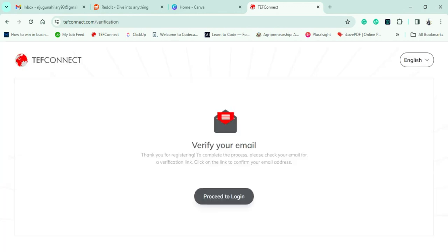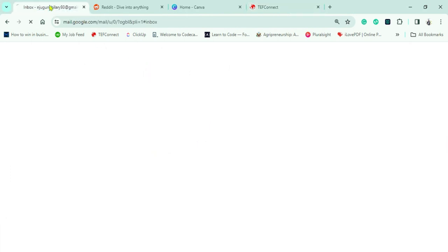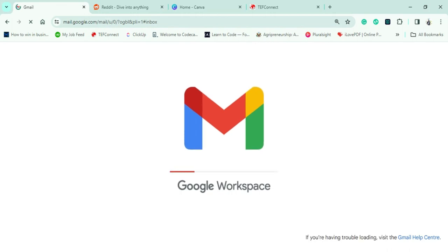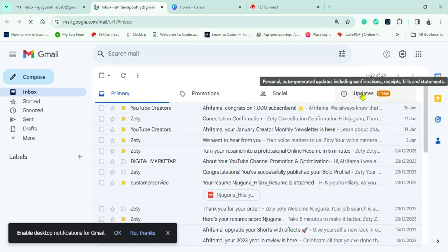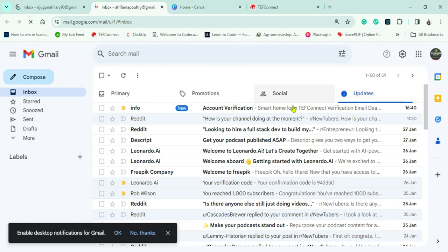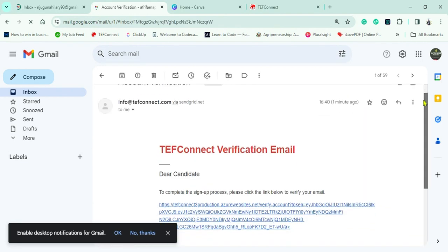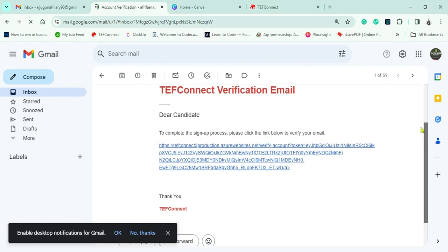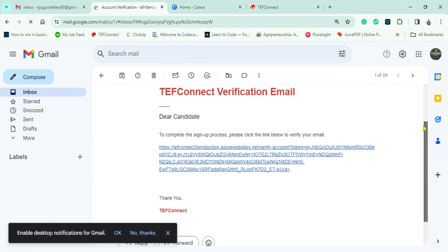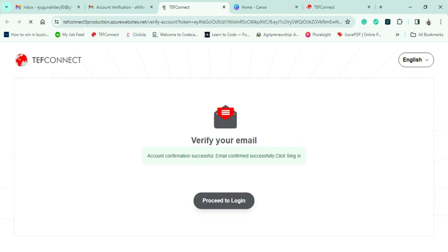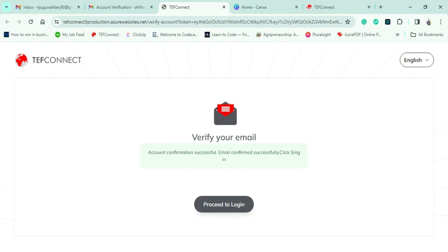It will take some time, and then you'll need to go to your email to verify that you are indeed a real human being. I'll log in to my Gmail account. As you can see, we have a mail from TEF with a verification link. I'll click on it to confirm my identity.